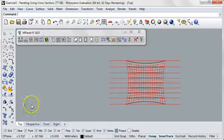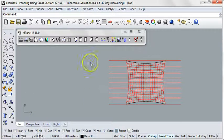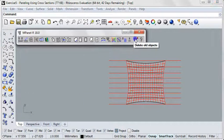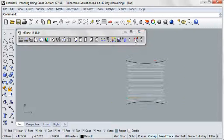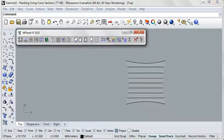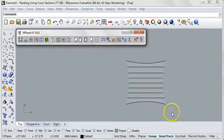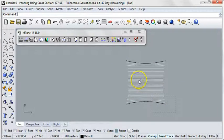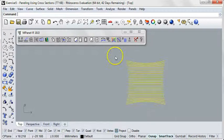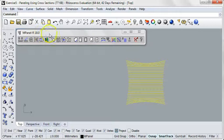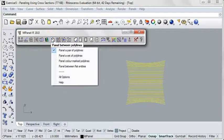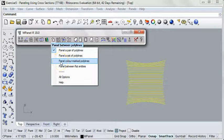Now I'm going to delete our original 8 lines and our original mesh, leaving just the cross-section polys. We can panel these as before, or we can select the entire set and panel them all at once, using the Panel Between Poly Lines tool, set to Panel Color Marked Poly Lines.